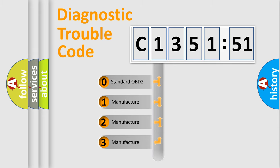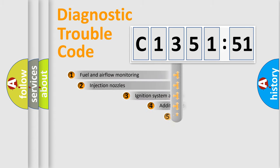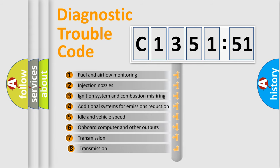If the second character is expressed as zero, it is a standardized error. In the case of numbers 1, 2, or 3, it is a more specific expression of a car-specific error.